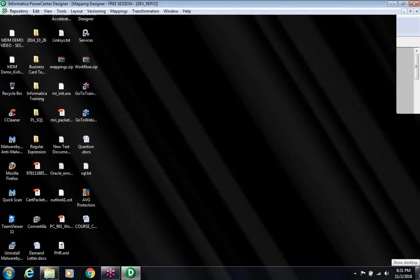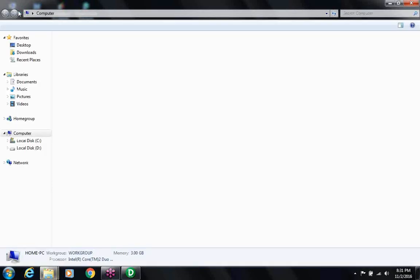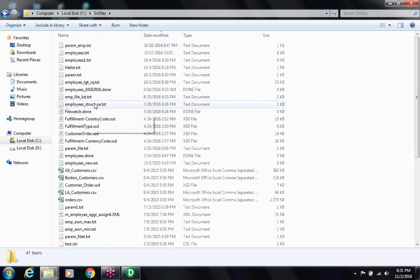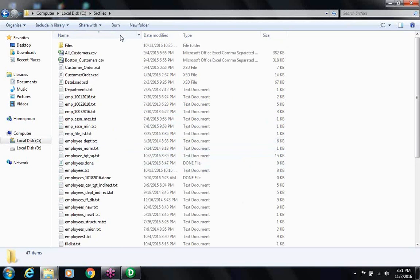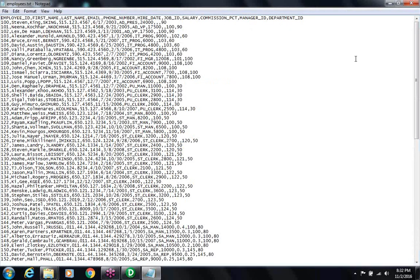Let me do a very basic mapping today. I'll assume this is my source file — there is an upstream system, a separate team that will send me a file called 'employees.' My job is to read the data from this file and do a little transformation: concatenate the first name and last name, and create another output file without all the columns. That's my assignment.